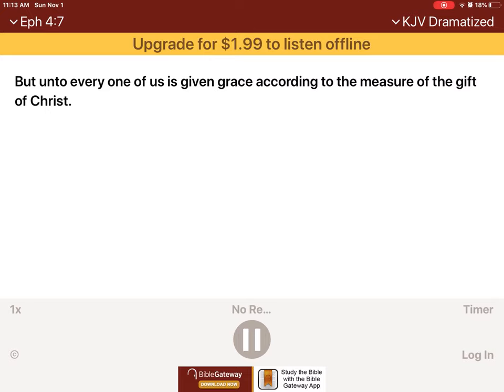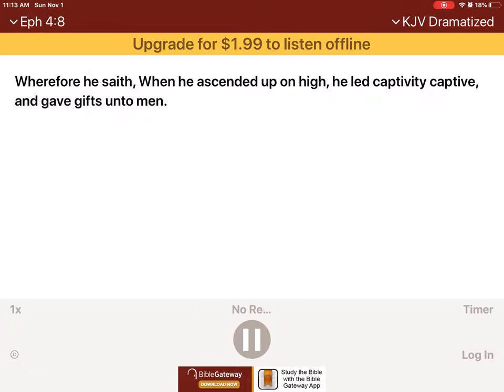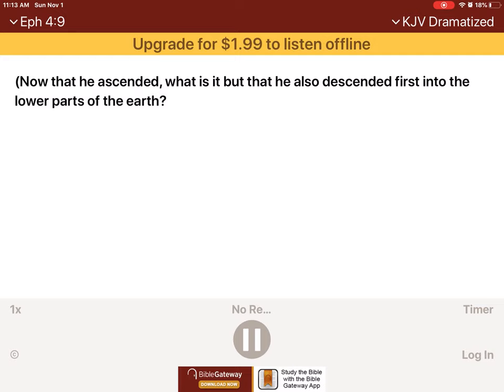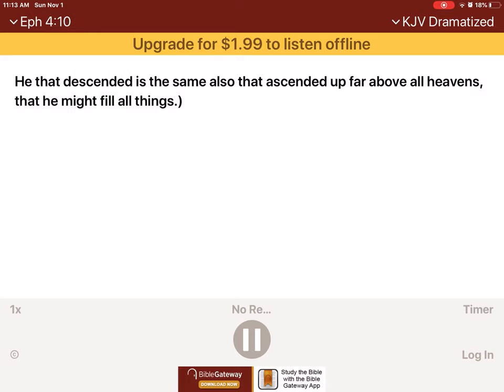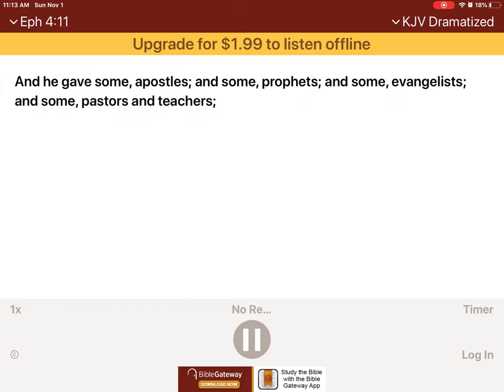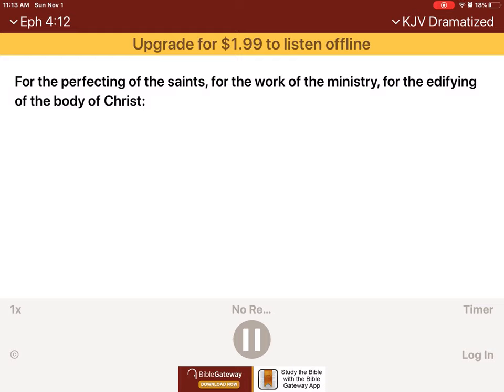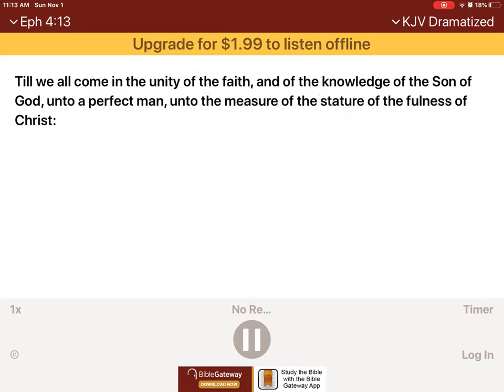But unto every one of us is given grace according to the measure of the gift of Christ. Wherefore he saith, when he ascended up on high, he led captivity captive and gave gifts unto men. Now that he ascended, what is it but that he also descended first into the lower parts of the earth? He that descended is the same also that ascended up far above all heavens that he might fill all things.